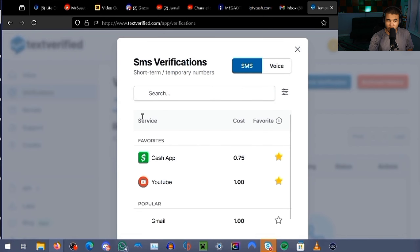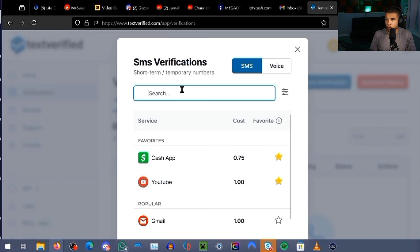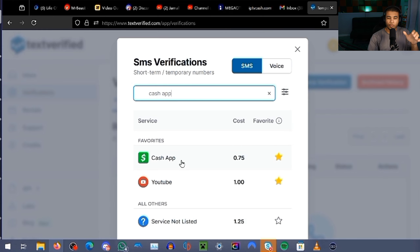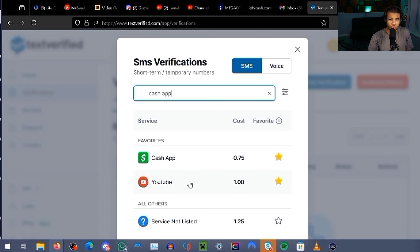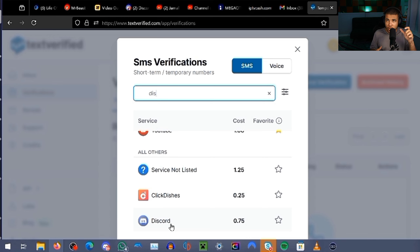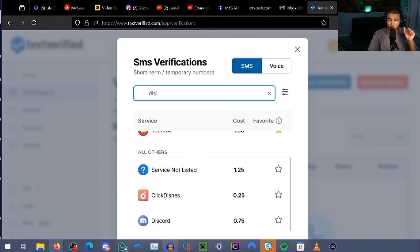Go over to New SMS Code and you've got to find your platform. Each platform is charged differently. For example, if I need Cash App, it's going to run me $0.75. But if I need YouTube, it's going to be $1. The main reason why I use TextVerified is for their Discord service right here — as you can see, only $0.75.